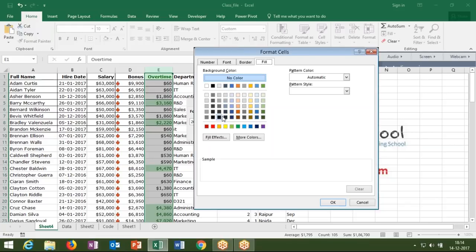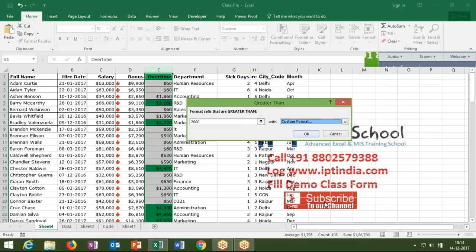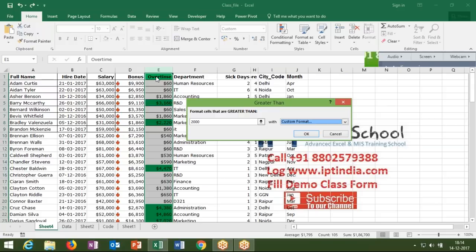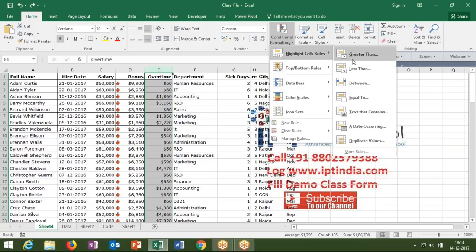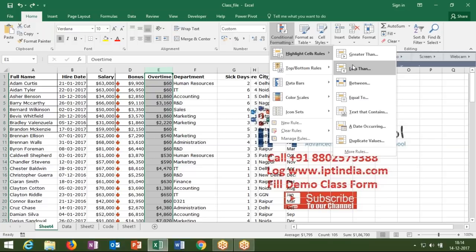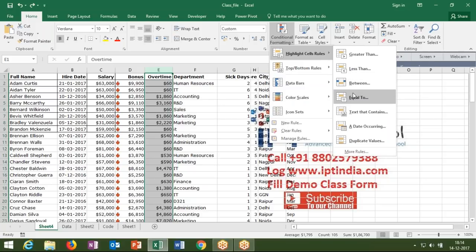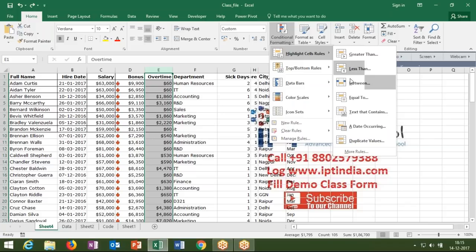With custom formatting you can format the color yourself. In the selected column every cell meeting the condition will take on that color. There are many options: Greater Than, Less Than, and Between. If your number is greater than a value it will be colored; if less than, it will be colored; and Between lets you color values between two numbers, like 2000 to 5000.